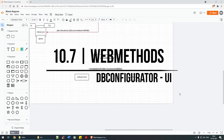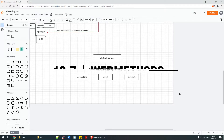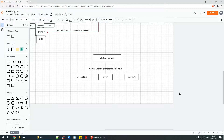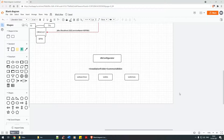Hello everyone. In this tutorial we're going to talk more about the DB configurator. In our previous tutorial we saw how we segregated the users — web archive, web IS, and web MWS — and now it's time to create the tables within the database.